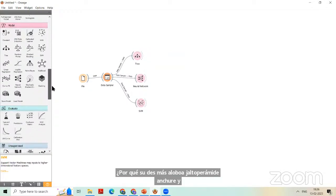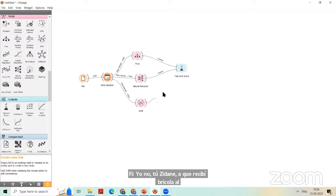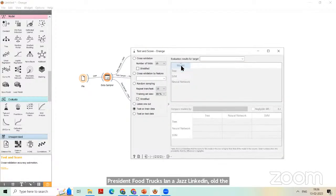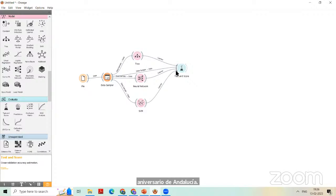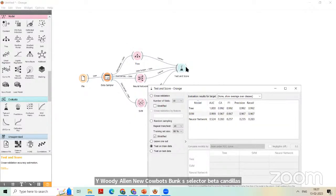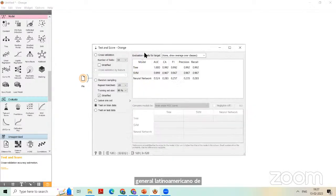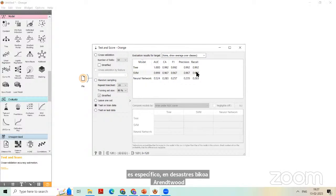Now we want to check the score. Here we have an Evaluate — Test and Score feature. To see accuracy, recall, and precision, I am linking all algorithms to Test and Score. When you open it, you get no results until you also provide the data sample. Most newcomers just link algorithms without providing training data. Once you provide the training data, you can see the results: AUC (area under curve), classification accuracy, F1 measure, precision, and recall. I will show you the formulas from the slides — all based on confusion matrix values.